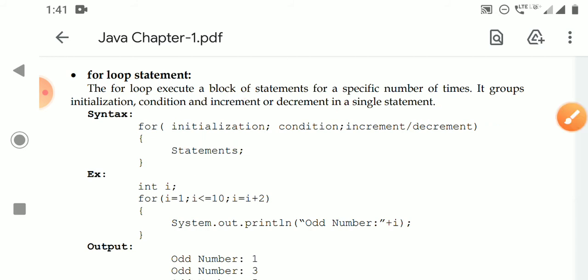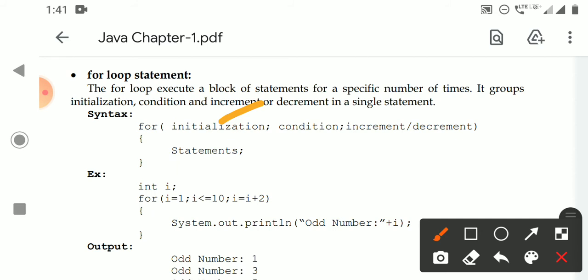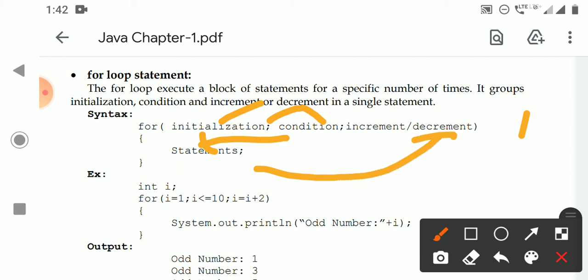The statements to be executed are placed inside the for loop body. First, initialization happens only one time. After initialization, it goes to the condition and tests it. If the condition is true, the statements in the loop are executed. After the loop body completes, it goes to increment or decrement. After that, the condition is evaluated again. If still true, statements execute again. This process repeats as long as the condition is true; whenever the condition becomes false, the loop terminates and execution continues after the loop.